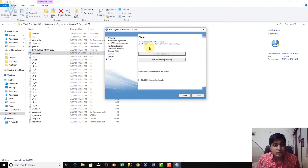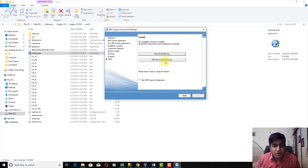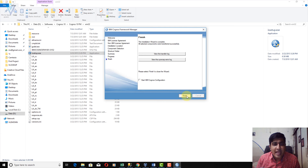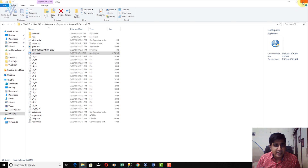Finally, the IBM Cognos Framework Manager installation is completed successfully. If anything failed, you can check the transfer log or error log for further information. I am not going to check 'Start the IBM Cognos Configuration' because I want to launch Framework Manager first. Let me click Finish to close the installation wizard.